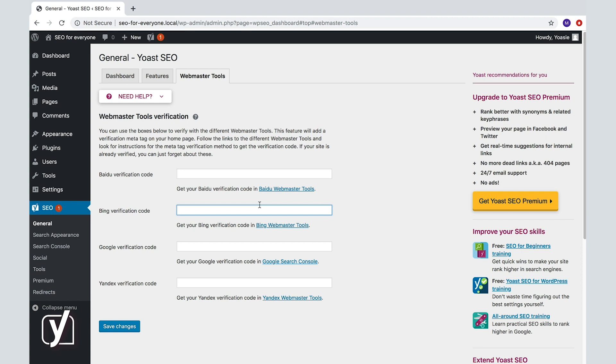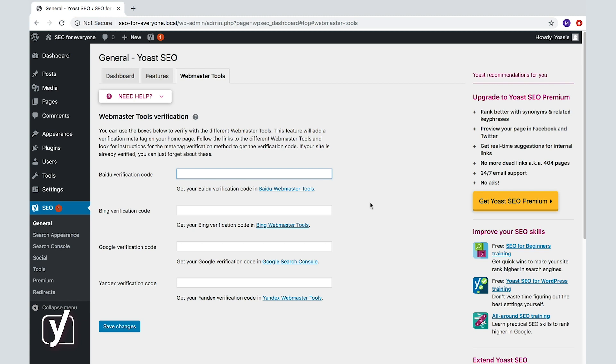Now, what about Yandex and Baidu? They're both big, that's for sure. But Yandex is especially popular in Russia, and Baidu is the number one search engine in China, by far. So, if your audience is in Russia, make sure to verify with Yandex. And if your audience lives in China, you should definitely verify with Baidu.